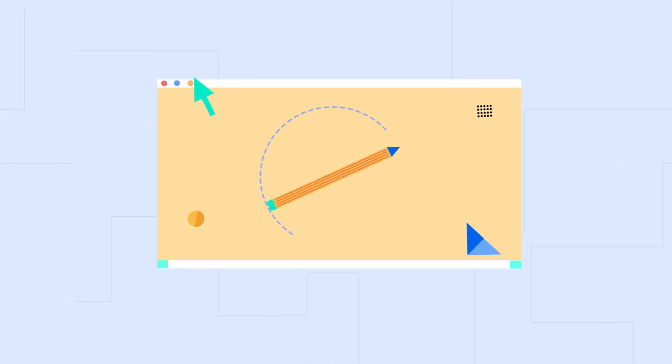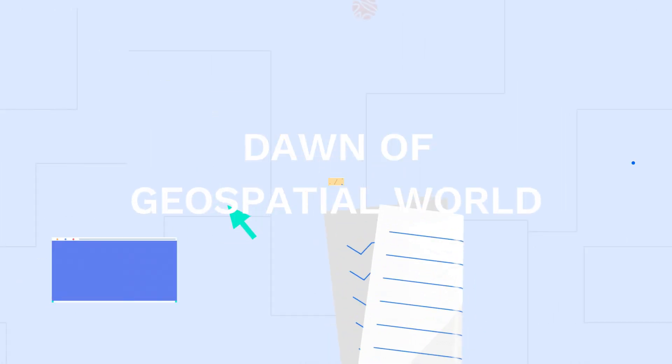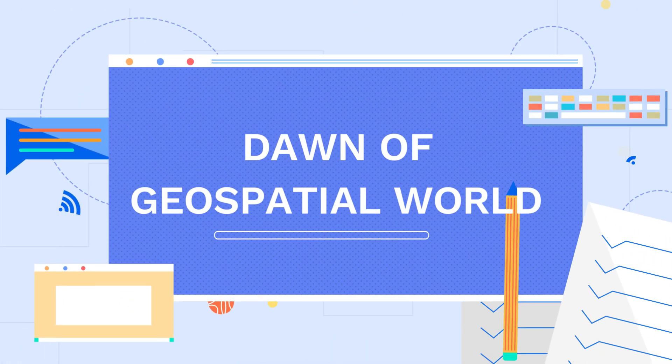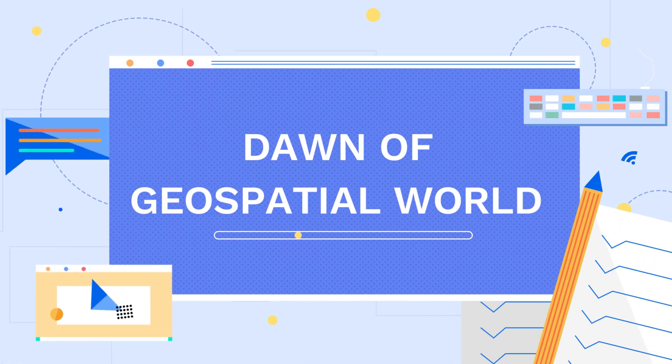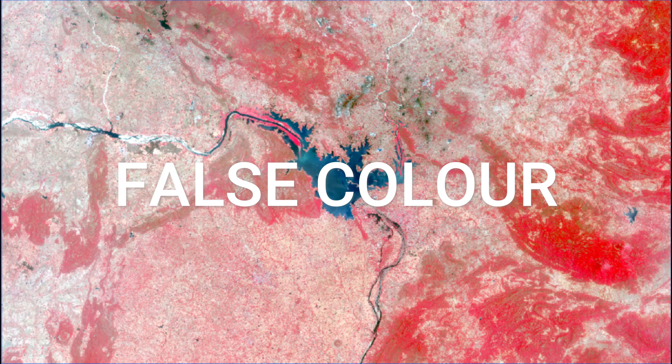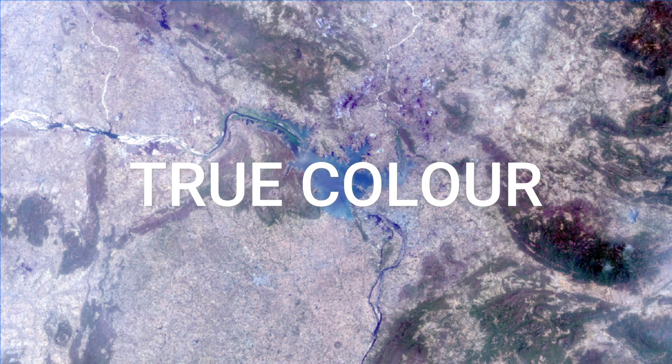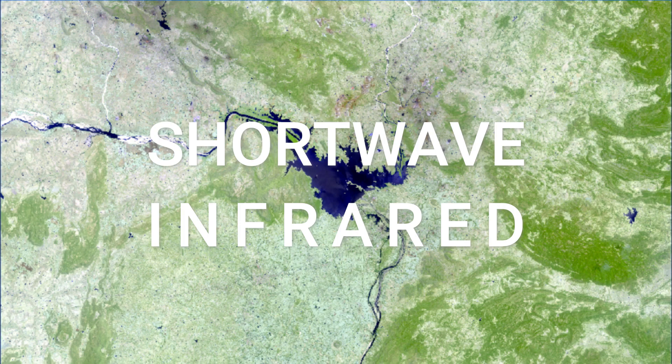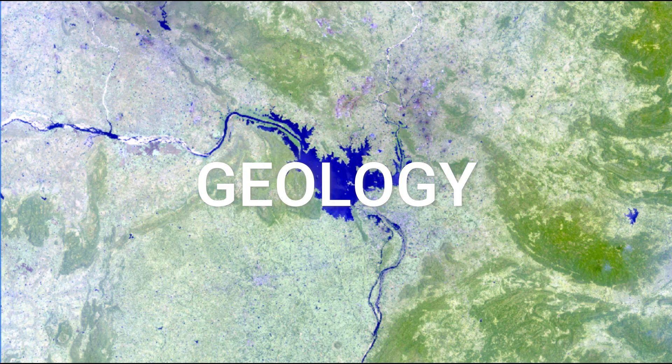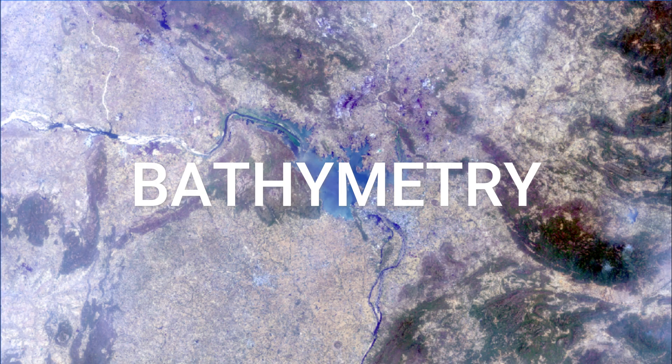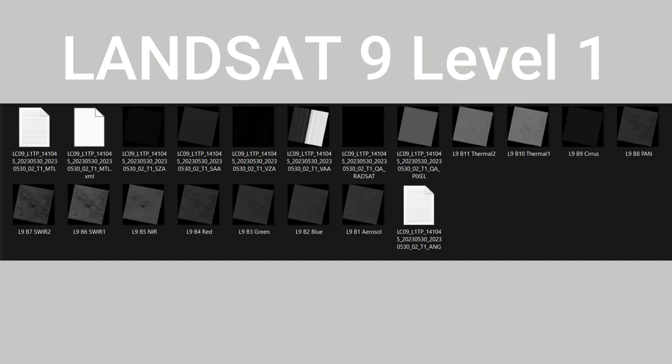Welcome to a new video of Dawn of Geospatial World. Today I will show you different band combinations of satellite images. For this tutorial I am using Landsat 9 level 1 data.